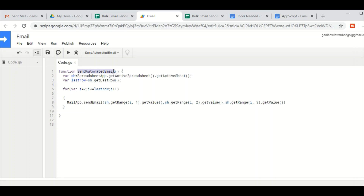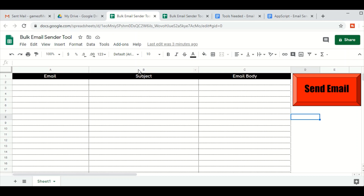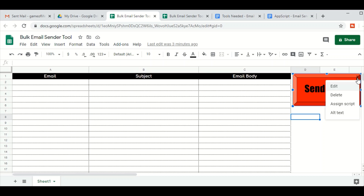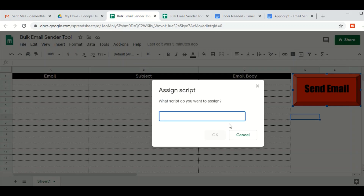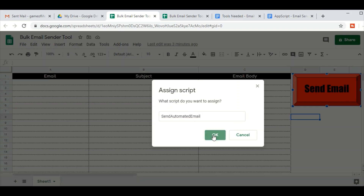Remember this function name — we are going to use it for our next step. Copy the function name 'sendAutomatedEmail'. Now we are going to link this Apps Script to the button. Click on the button, and you'll see three dots in the top right corner. Click on them, select 'Assign Script', paste the function name we just copied — 'sendAutomatedEmail' — and then press OK.